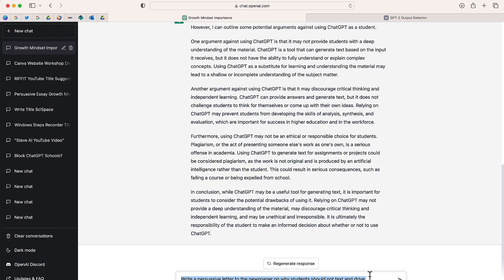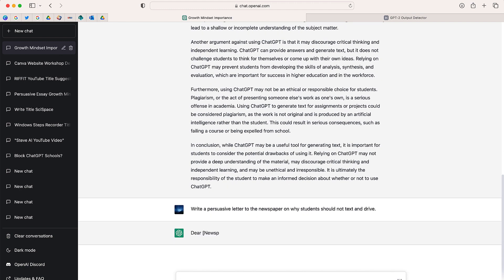So now I'm back on ChatGPT. I'm going to have it write a persuasive letter to the newspaper on why students should not text or drive.